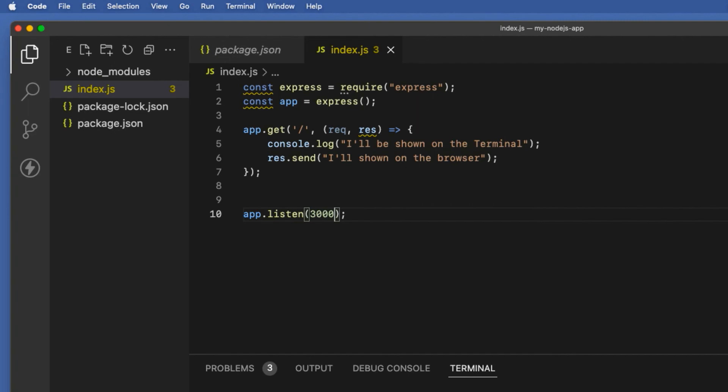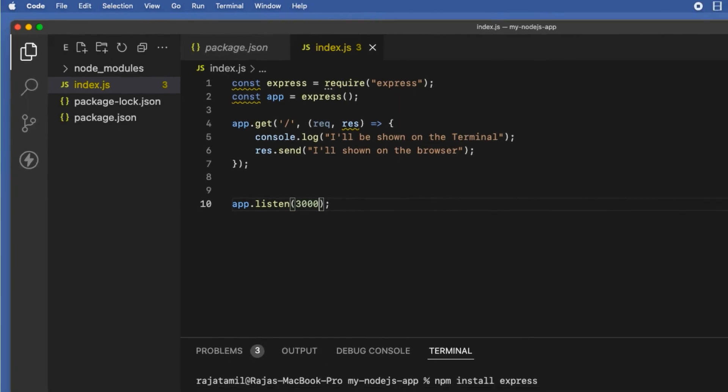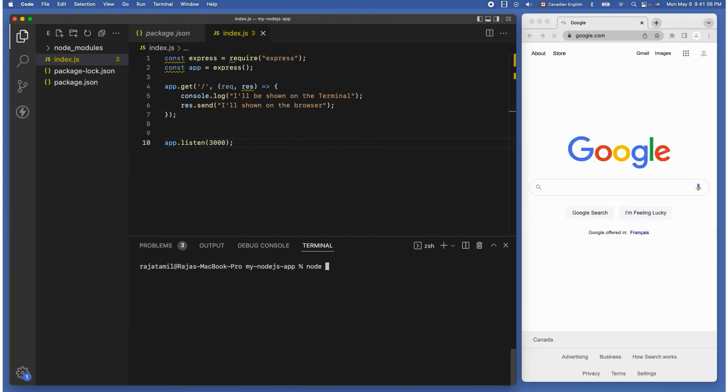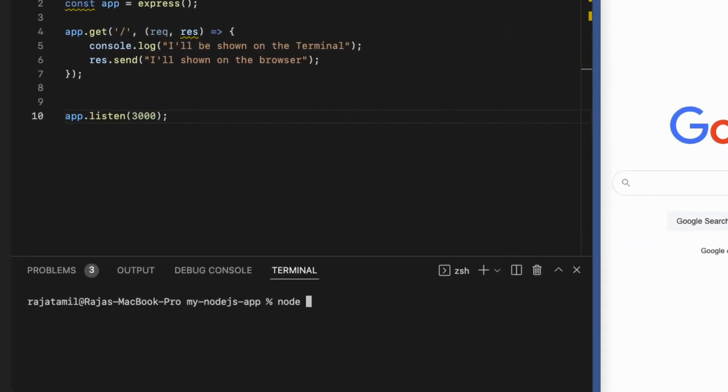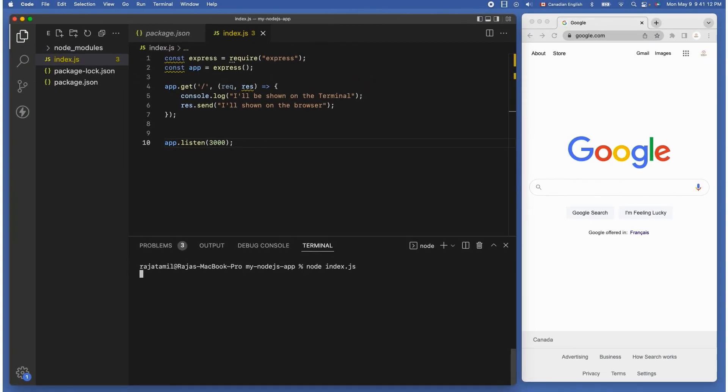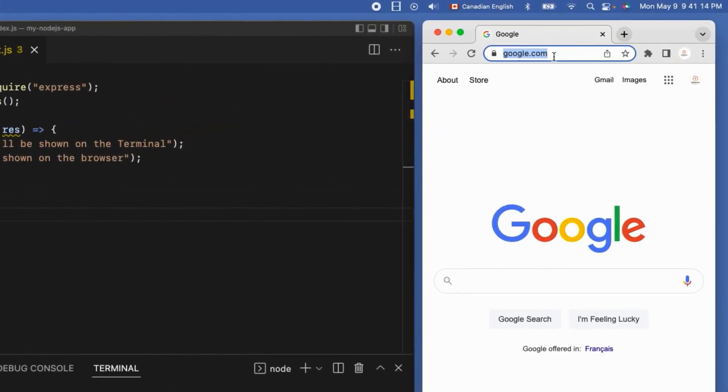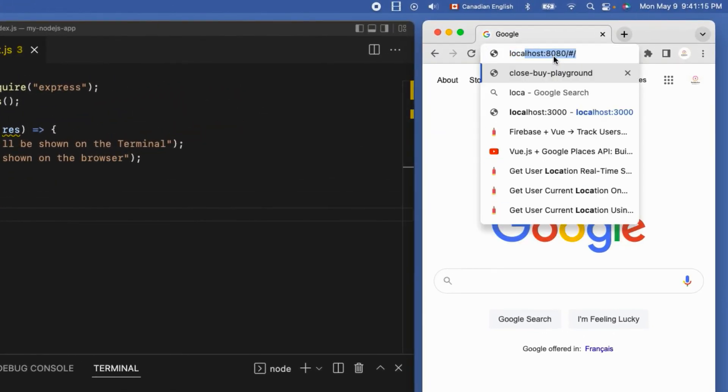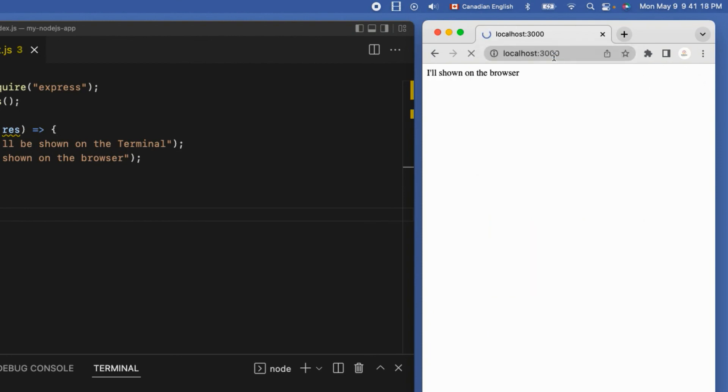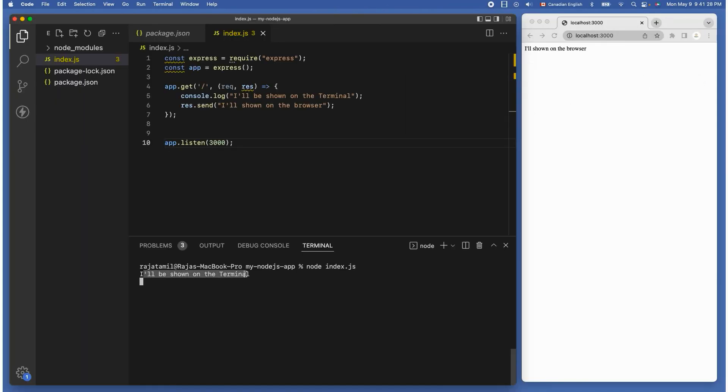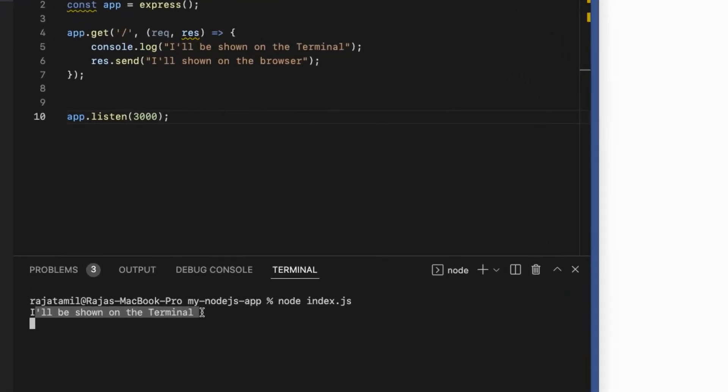Let's run the app. Go to the terminal window and make sure that you are in the right project folder, then run node index.js like so. Let's switch back to the browser and type localhost:3000. We can see the text on the browser.